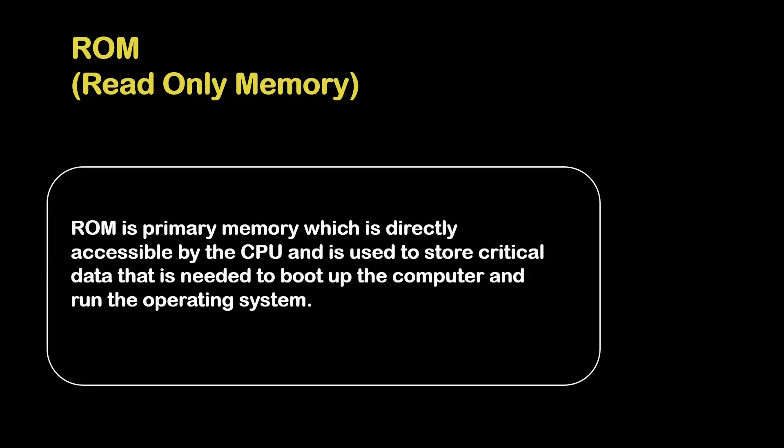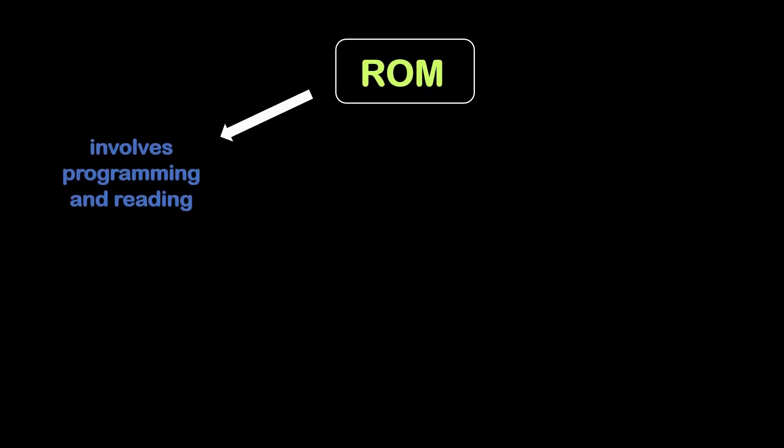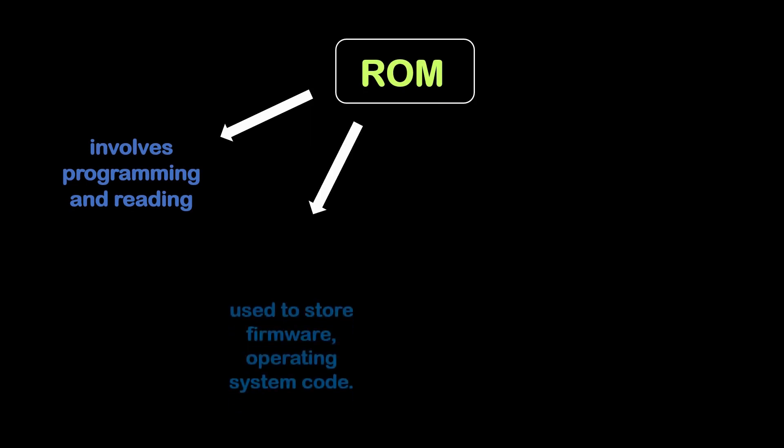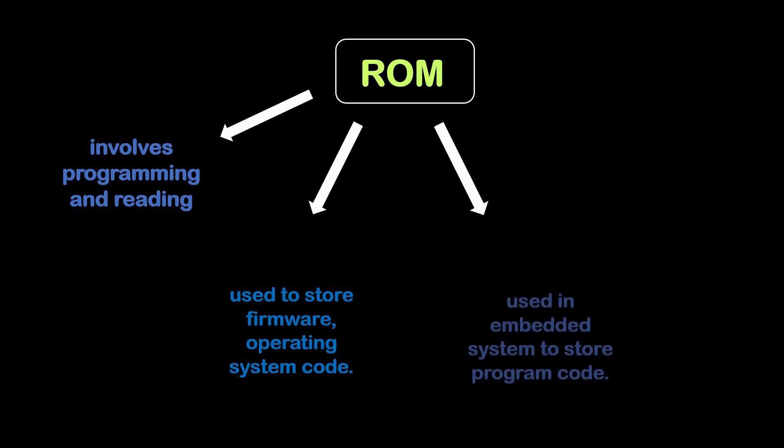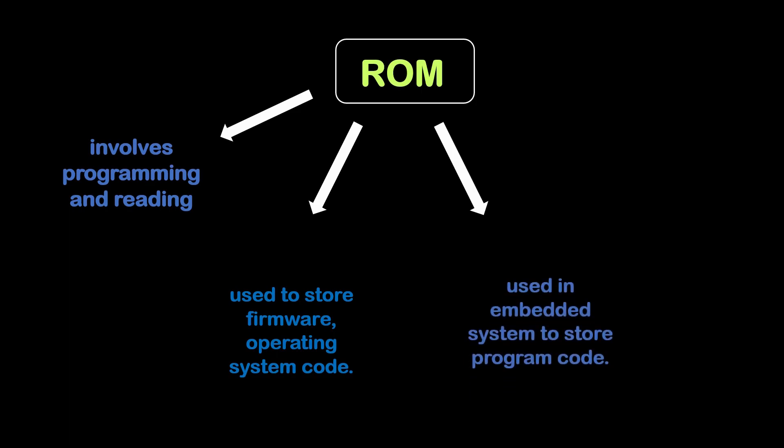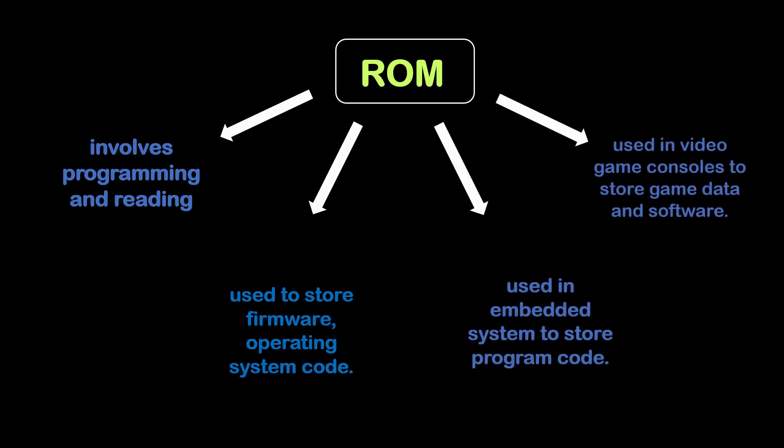Next type of primary memory is ROM. ROM stands for read only memory. ROM is a primary memory which is directly accessible by the CPU and is used to store critical data that is needed to boot up the computer and run the operating system. ROM involves programming and reading. It is used to store firmware and operating system code. It is used in embedding systems to store program data. And it is also used in video game consoles to store game data and software.